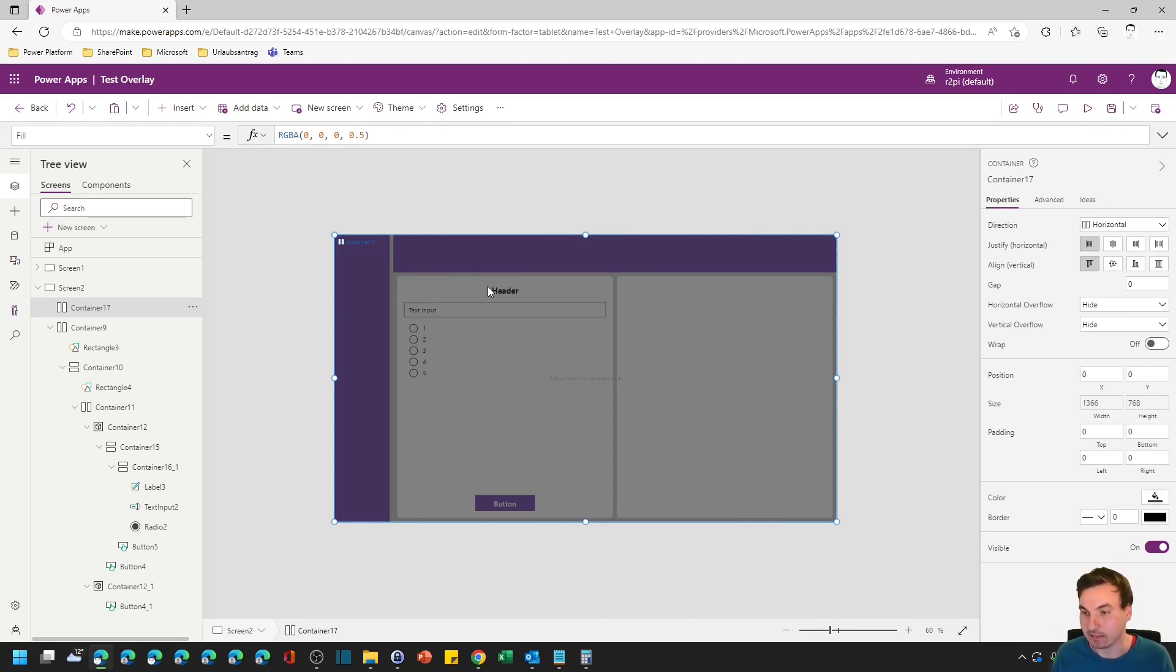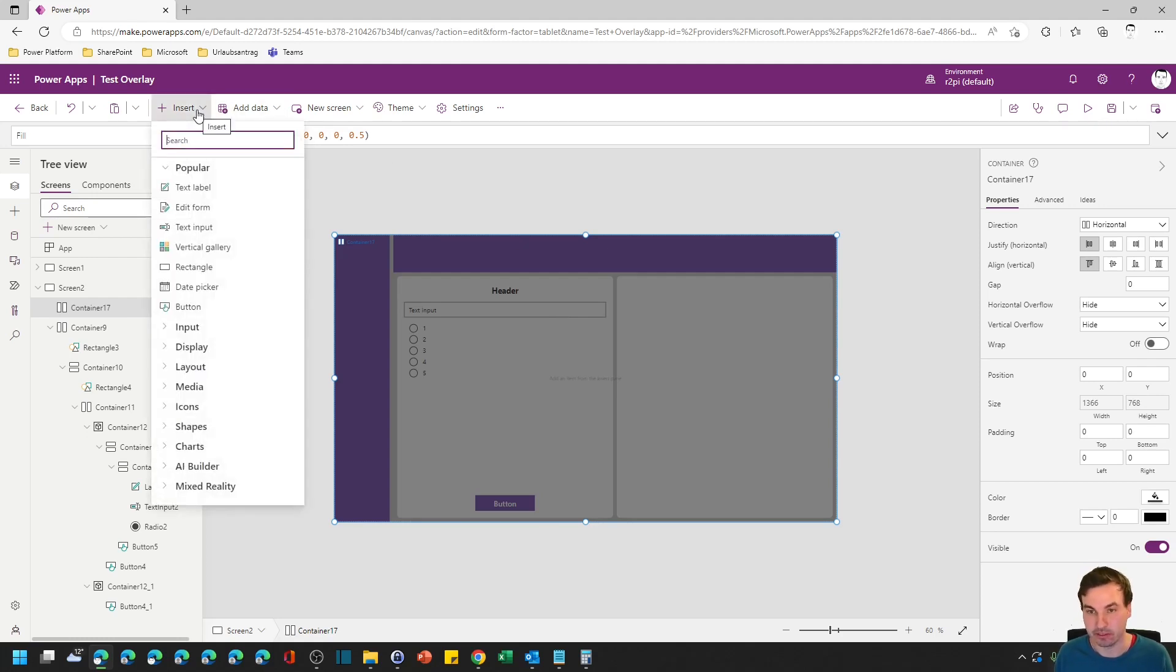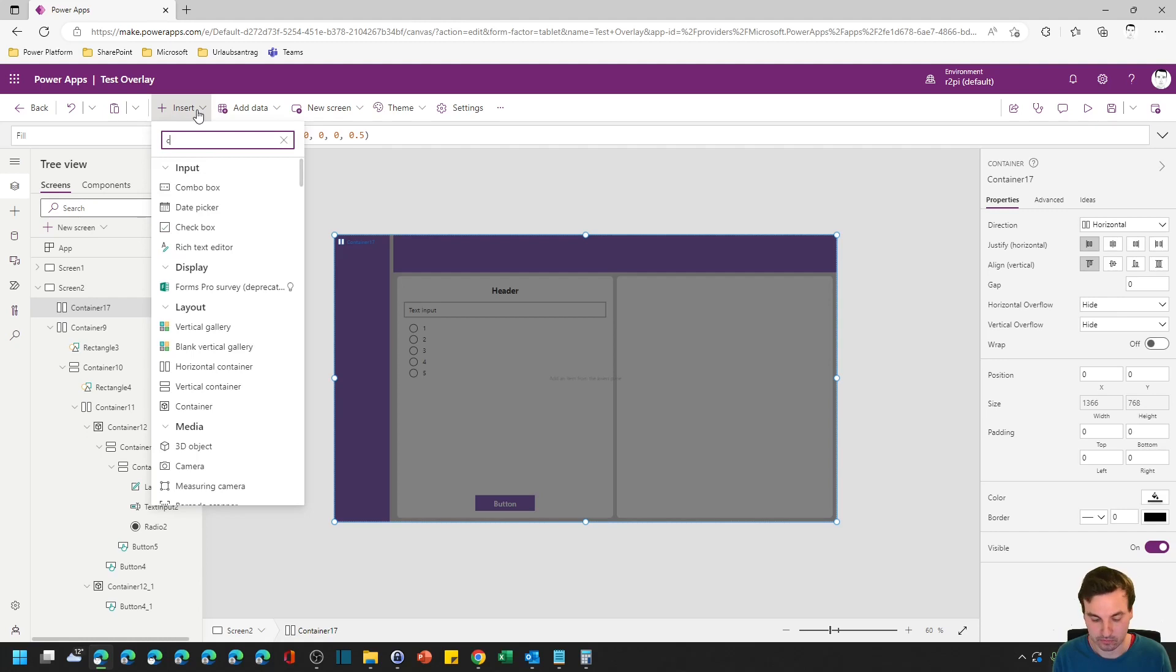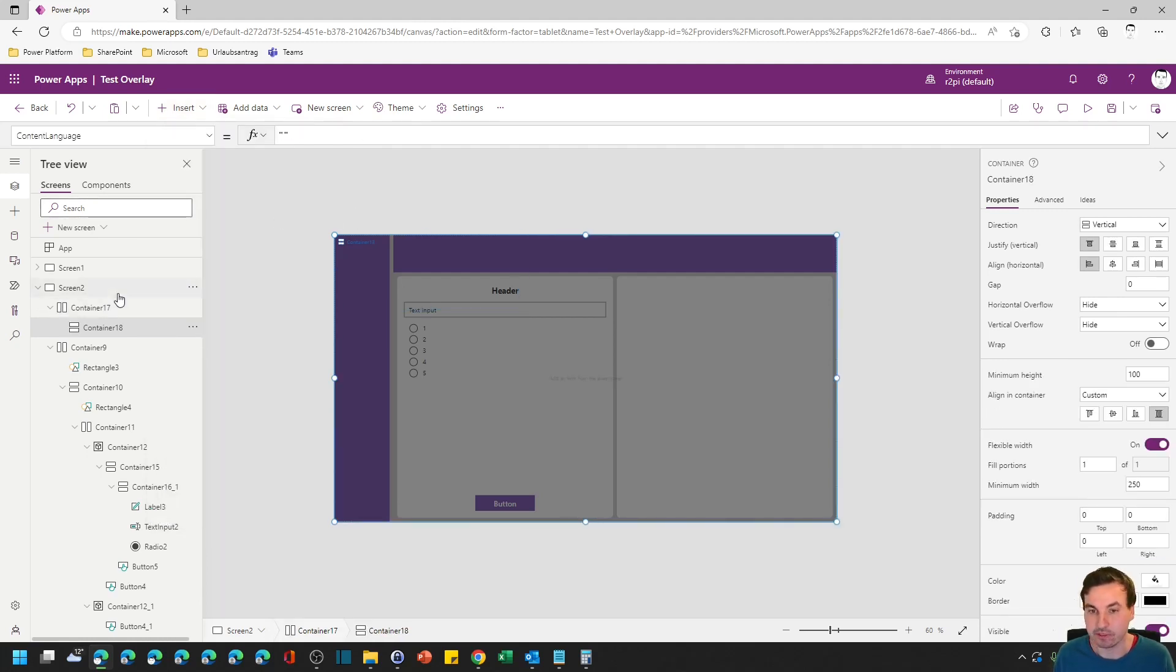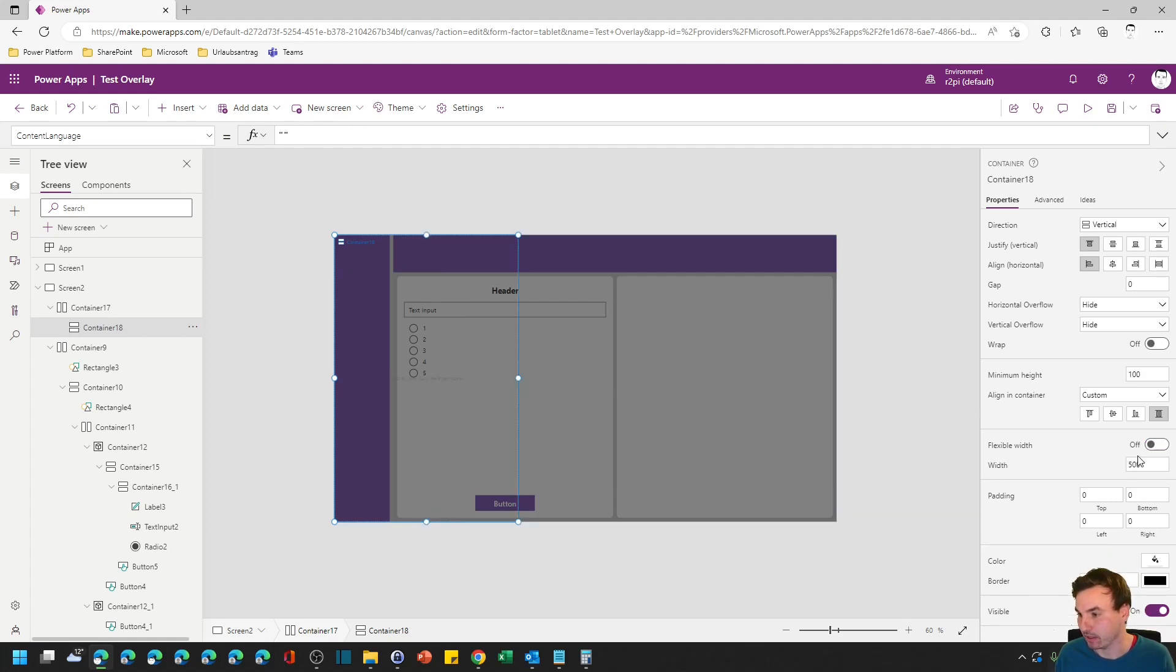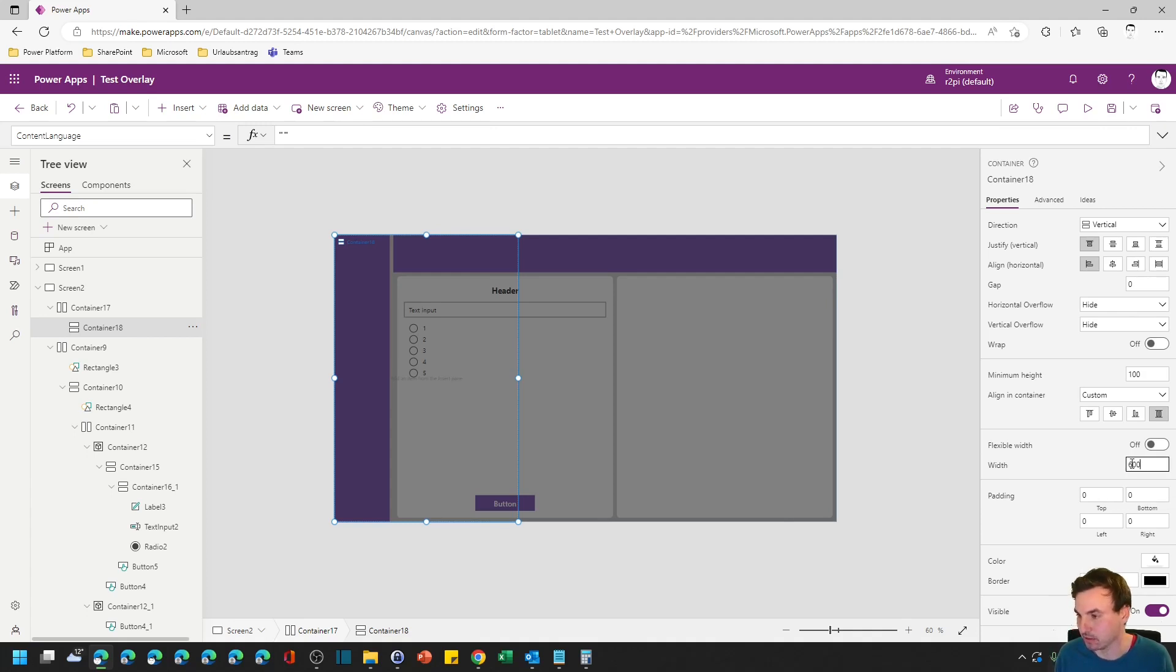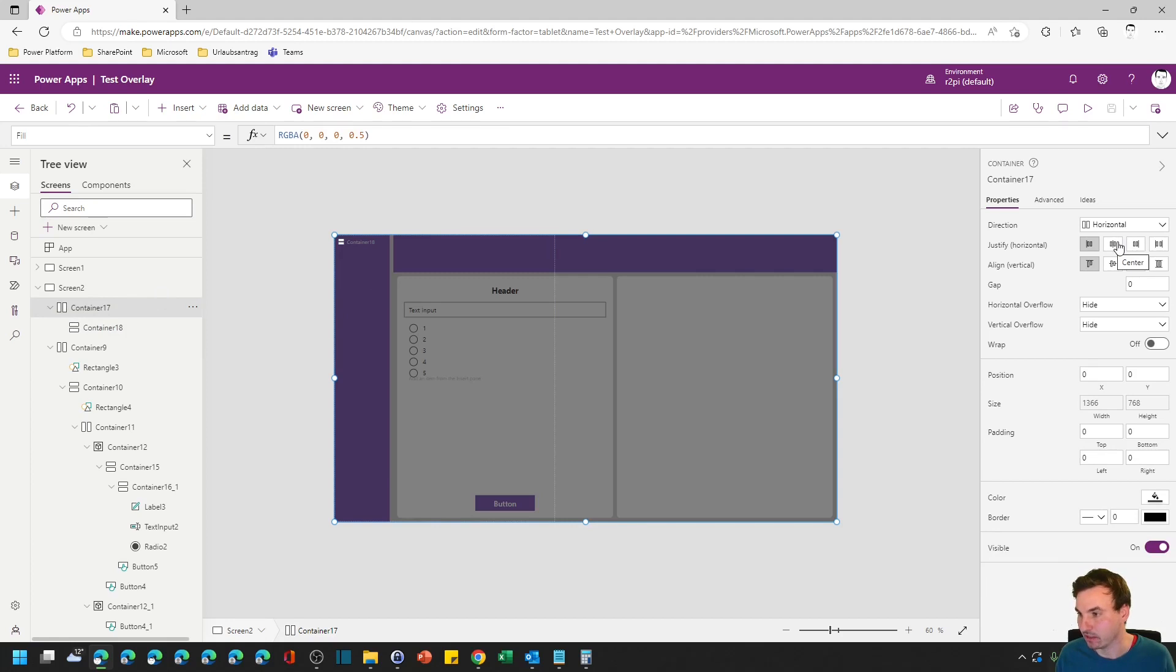And next thing we need to do is to put in a white window where we will put our text on, and for that we're going to use a vertical container. And when you put containers inside of containers it automatically stretches over the whole outer container. We want to disable the flexible width and give it a discrete width of let's say 500 or 600 pixels. And in the next step we want to center it.